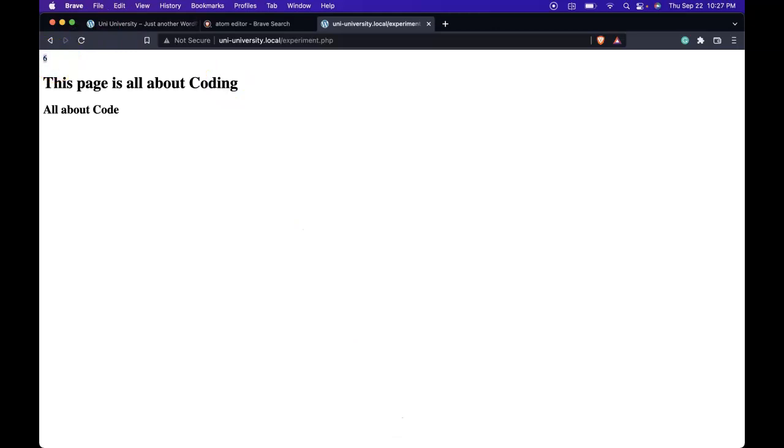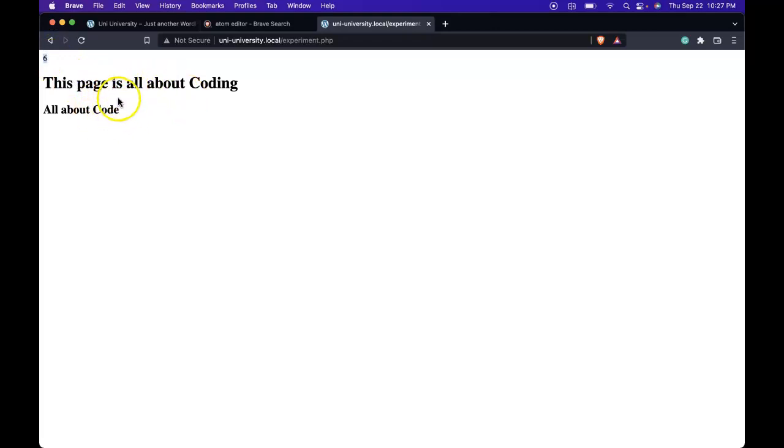So you might be asking, what's so exciting about 3 plus 3? The cool thing is that we can't do this in HTML. We literally type what we want and we're going to get that spit out.